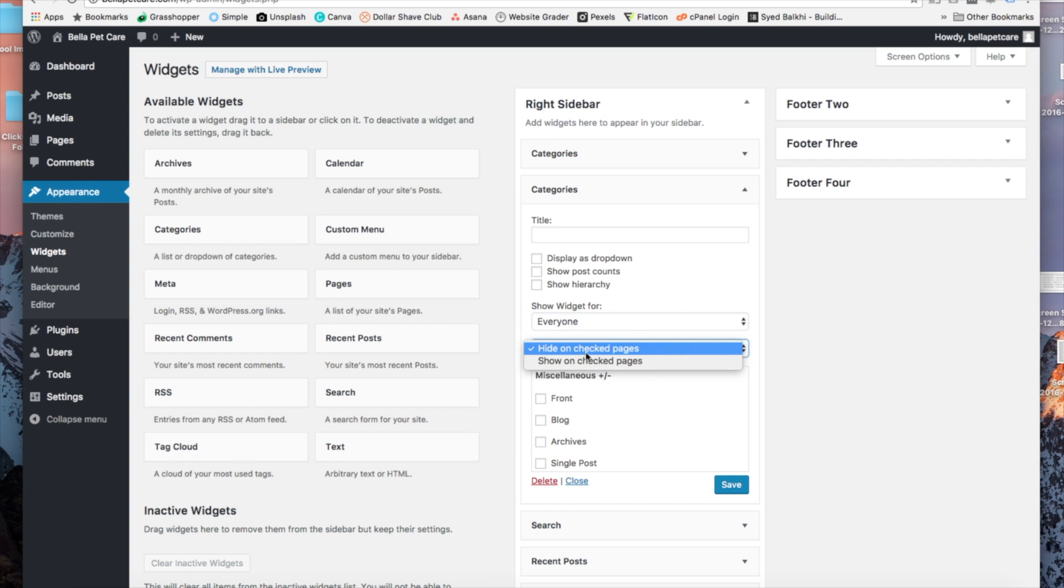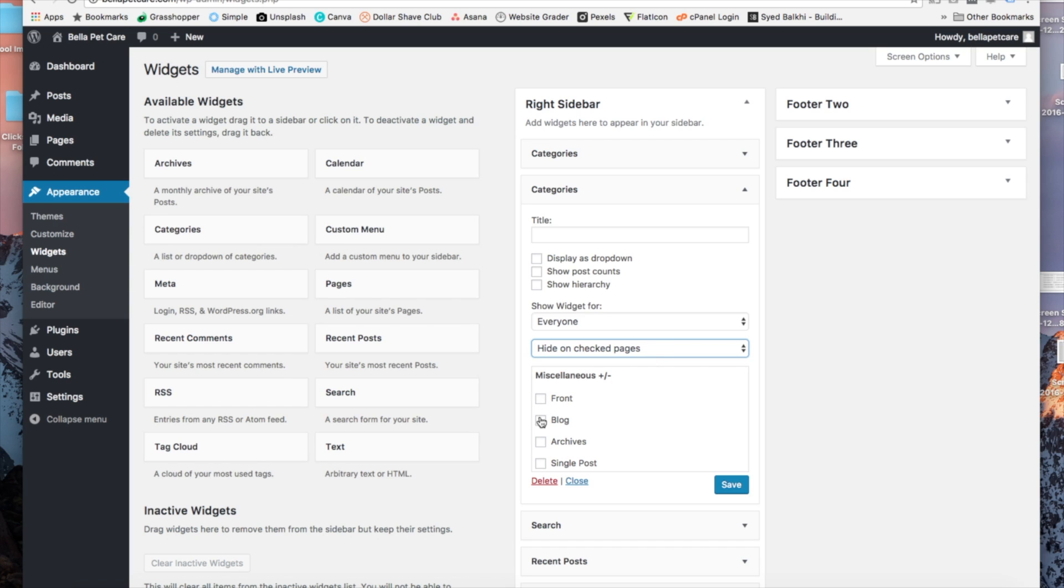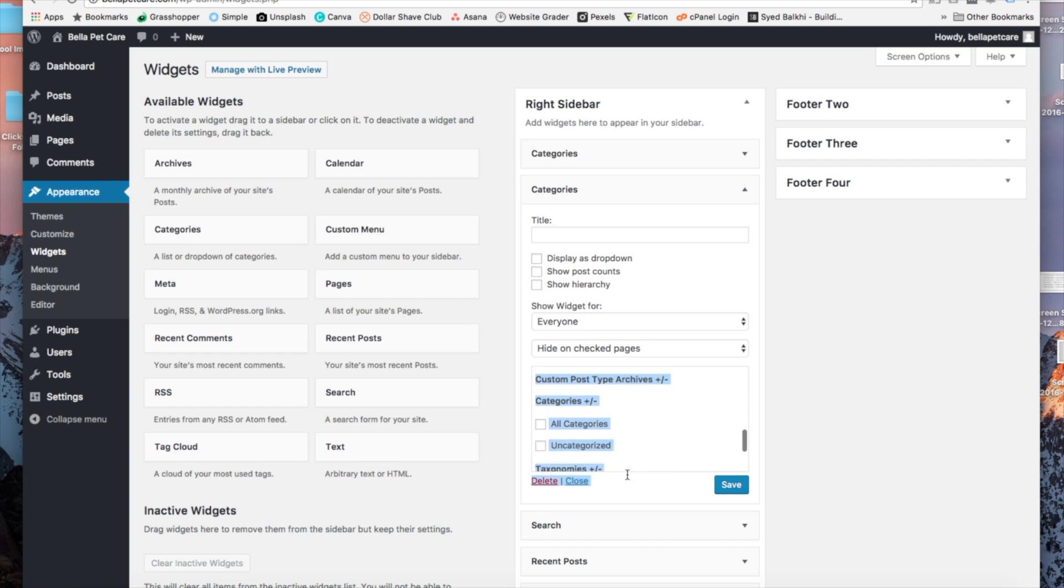Then under that, you're going to see we can show or hide the widget area on specific pages. So you can click on what pages you want this widget area to show up on or to not show up on.